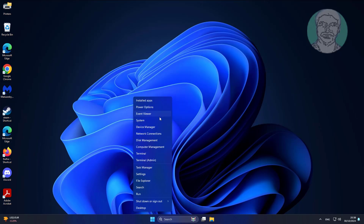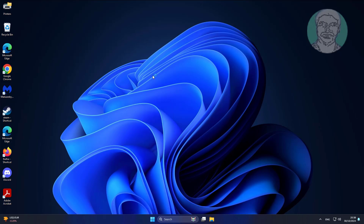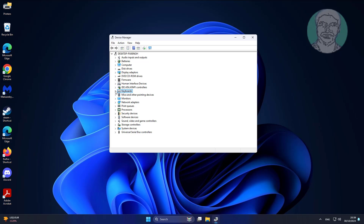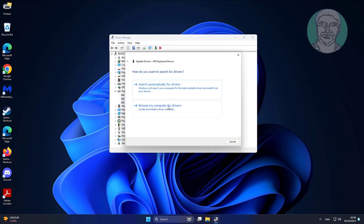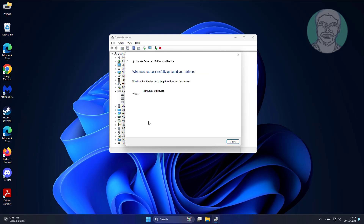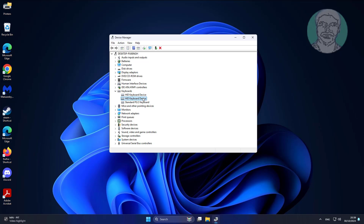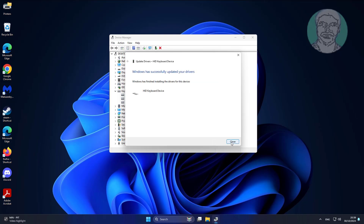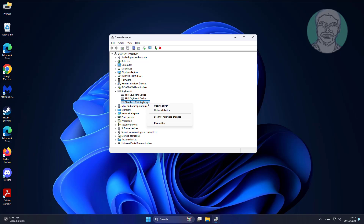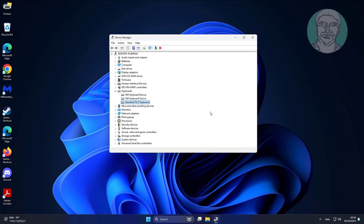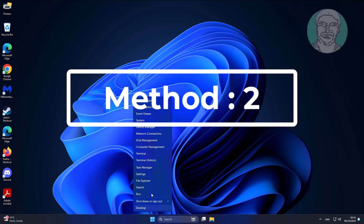The first method is to update the keyboard driver. The second method is to uninstall the keyboard device.